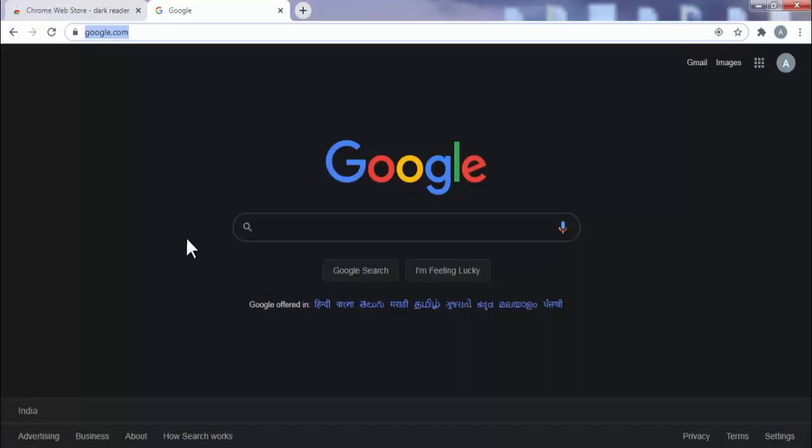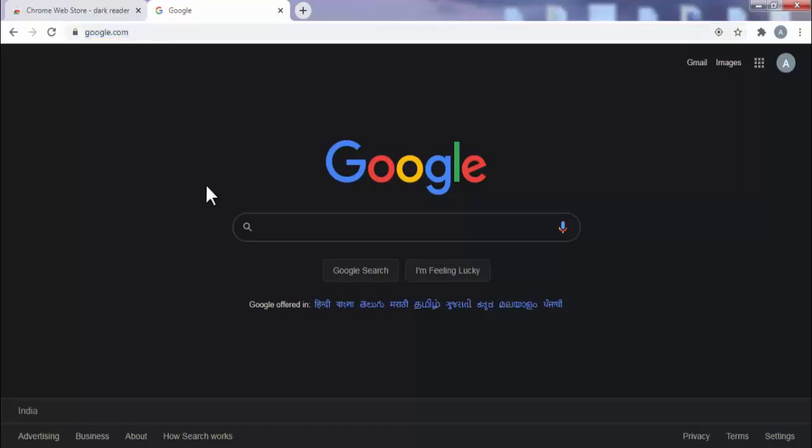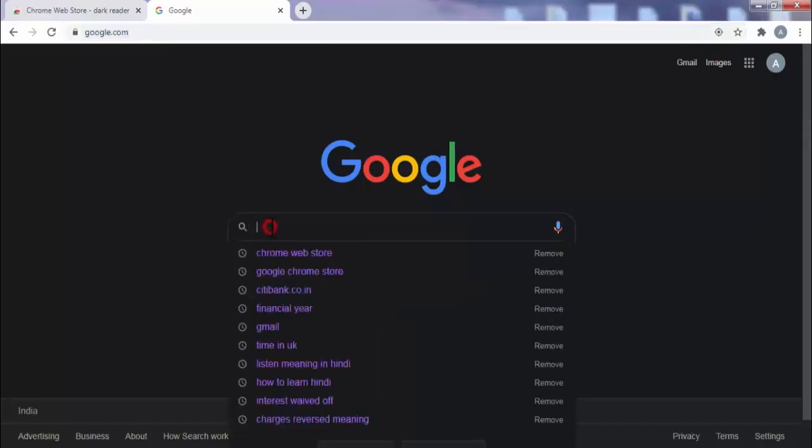Now friends, as you can see, I have opened google.com. And as we have installed dark reader extension, it has changed google.com into dark mode. Now if I make any search, that will also come in dark mode.